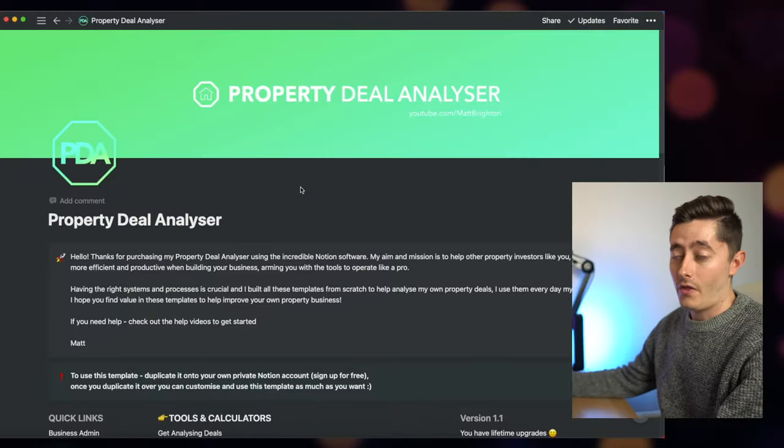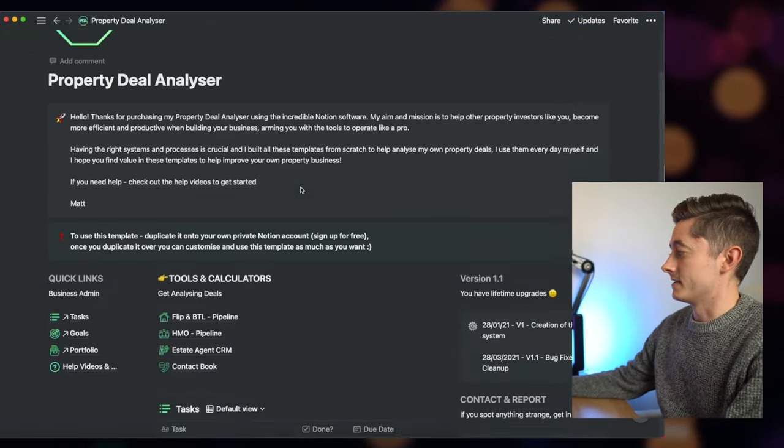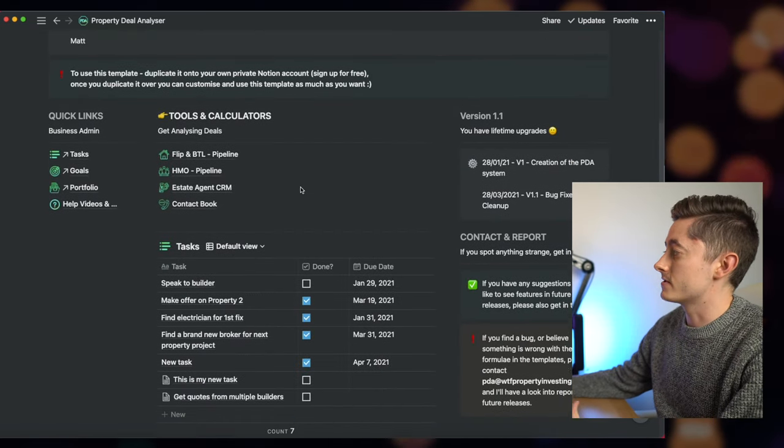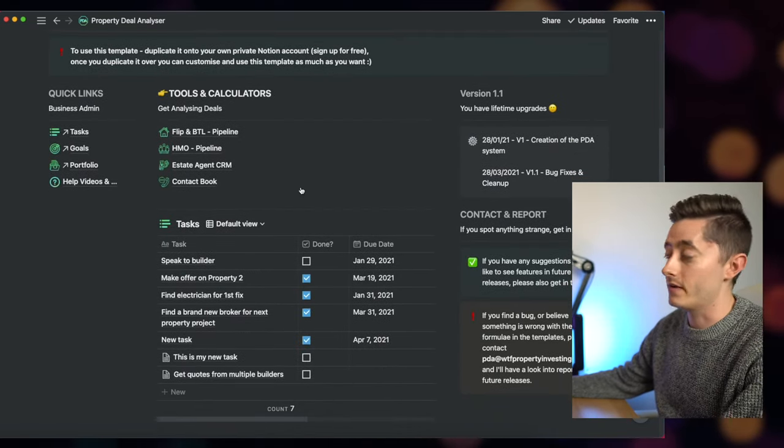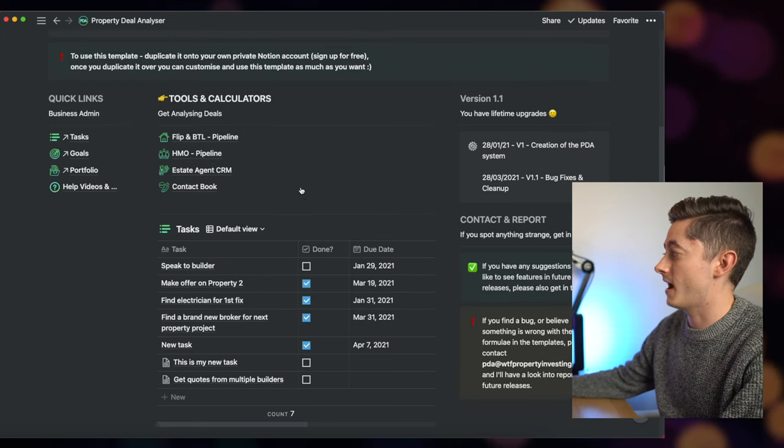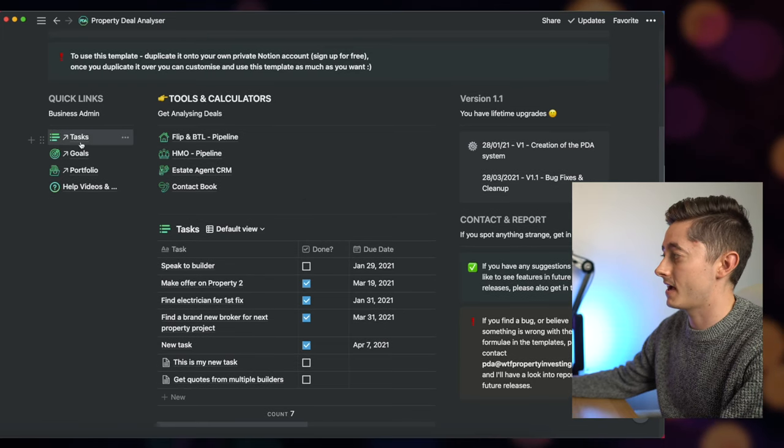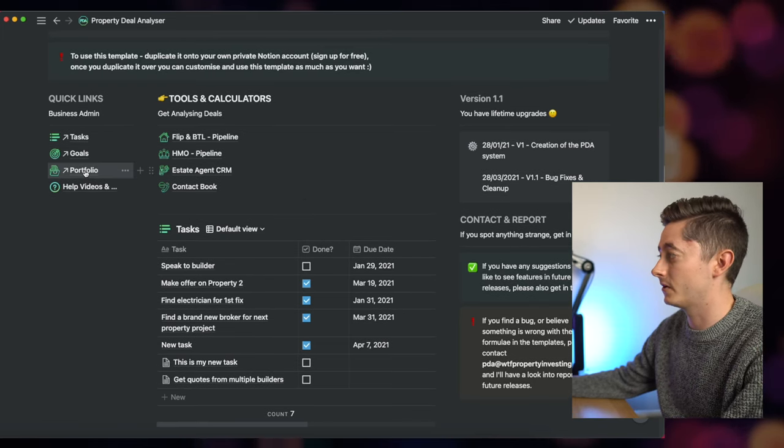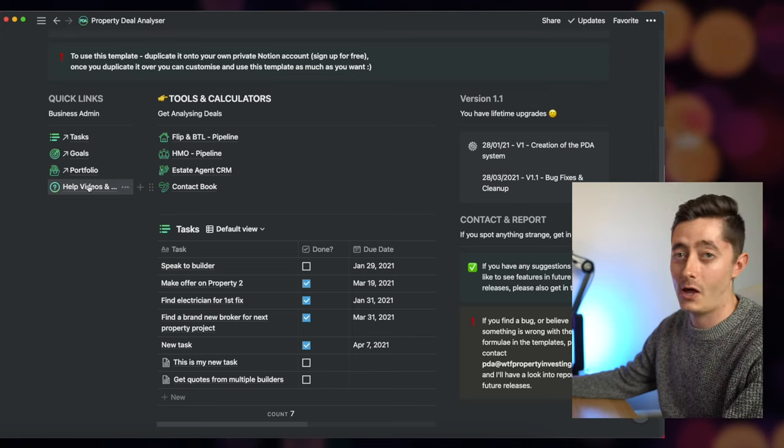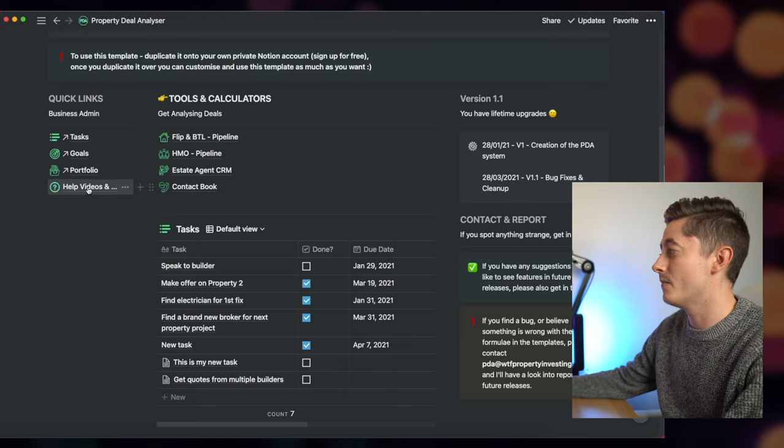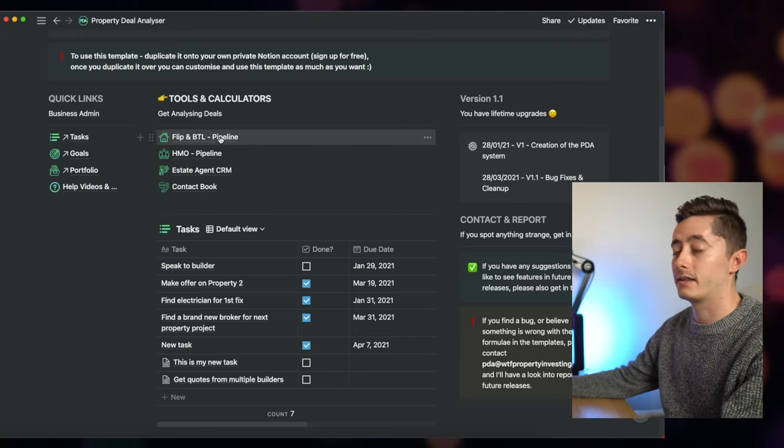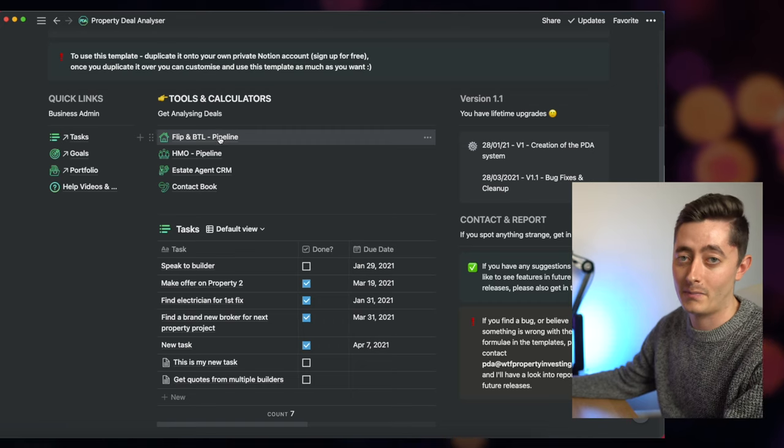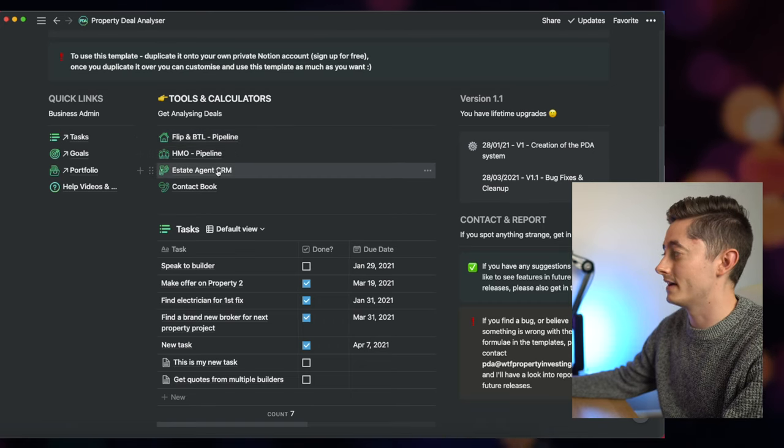So here we are on the home screen of the property deal analyzer. On here there's loads of different things that you can do that are really helpful to run a property business. You have anything from tasks, goals, your existing portfolio, different help guides if you're a little bit stuck using it, and then most importantly you have things like the flip and buy-to-let pipeline as well as the HMO pipeline.